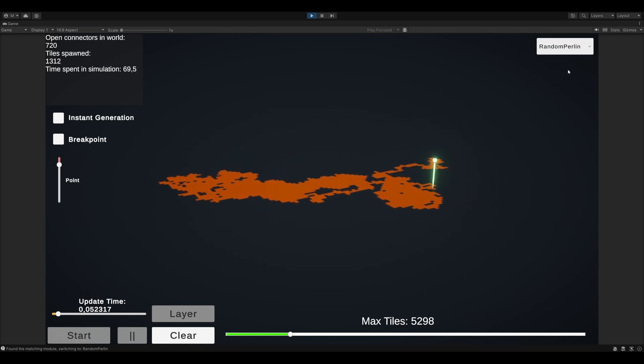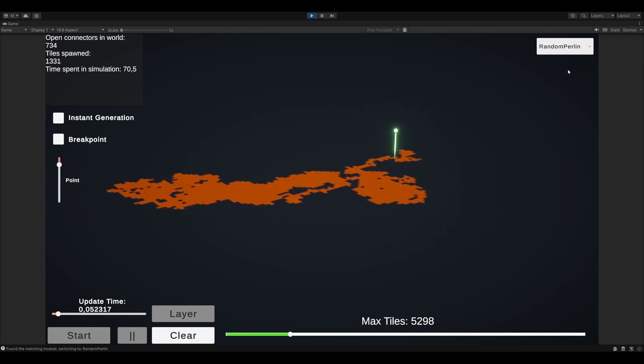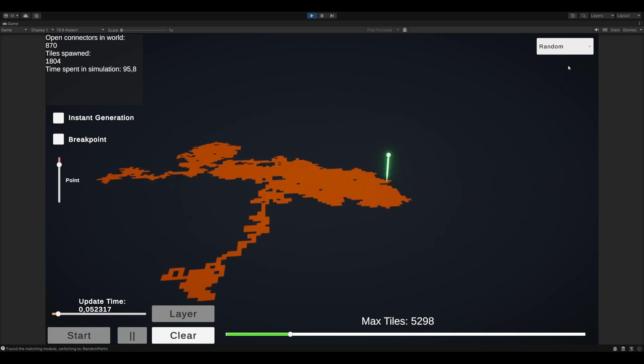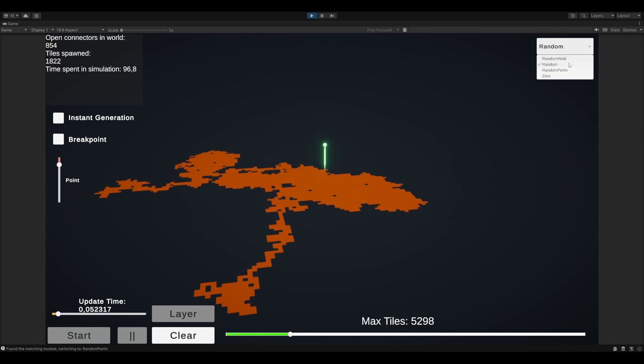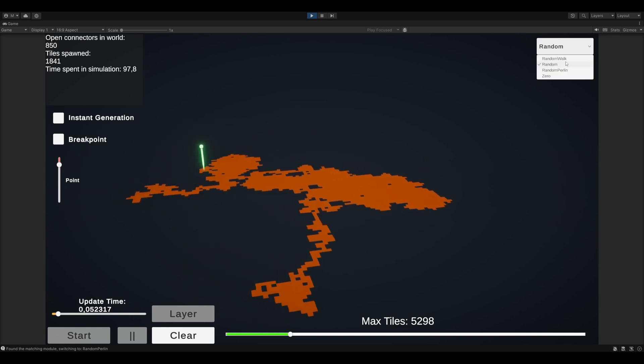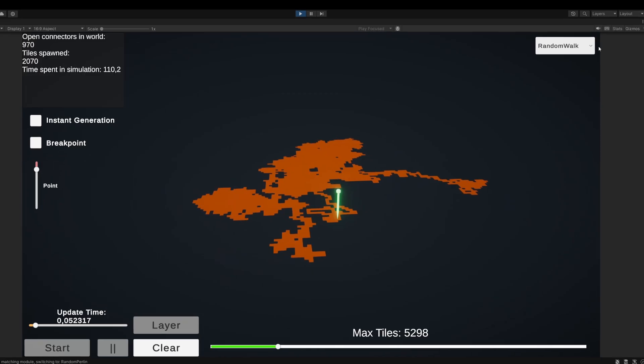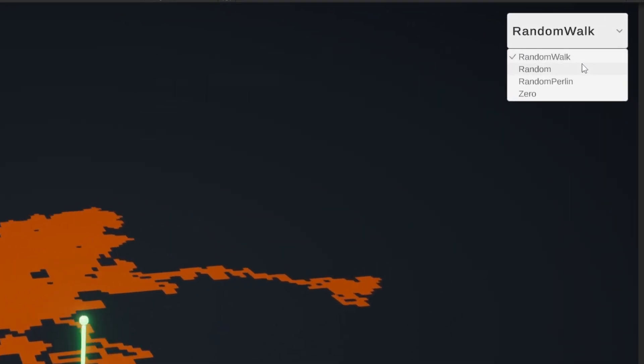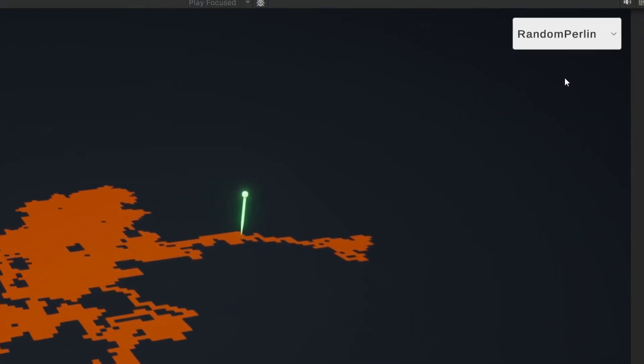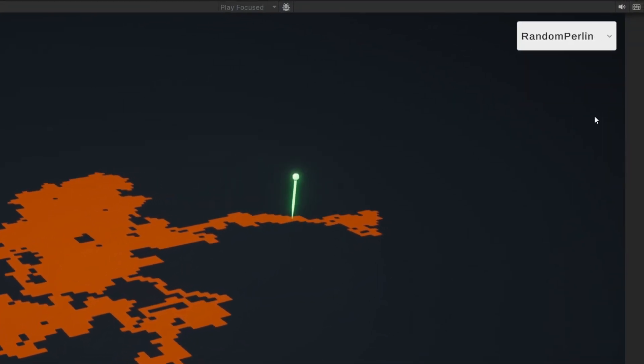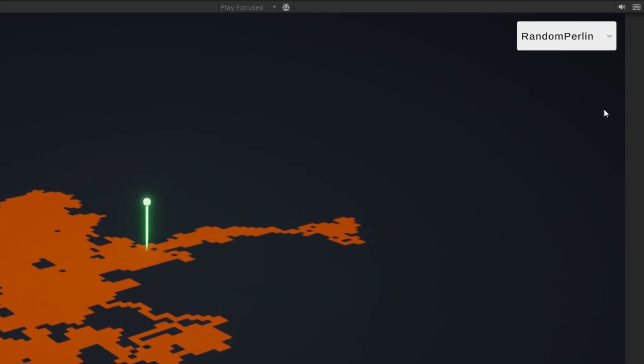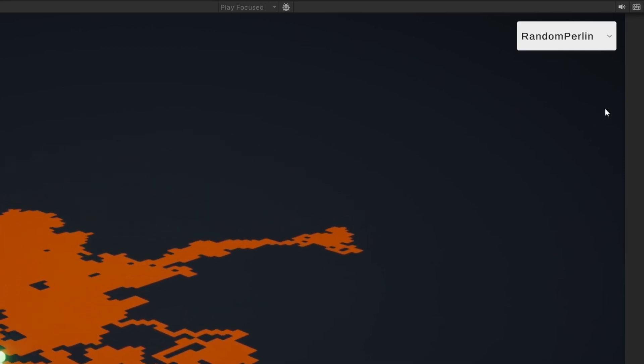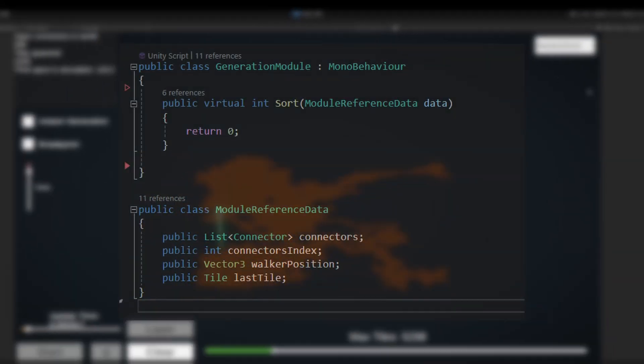Here it comes mixed with some Perlin noise, and even some good old fashioned randomness. I extracted the modes, as I call them, like random walk, random, Perlin, etc., into their own scripts.